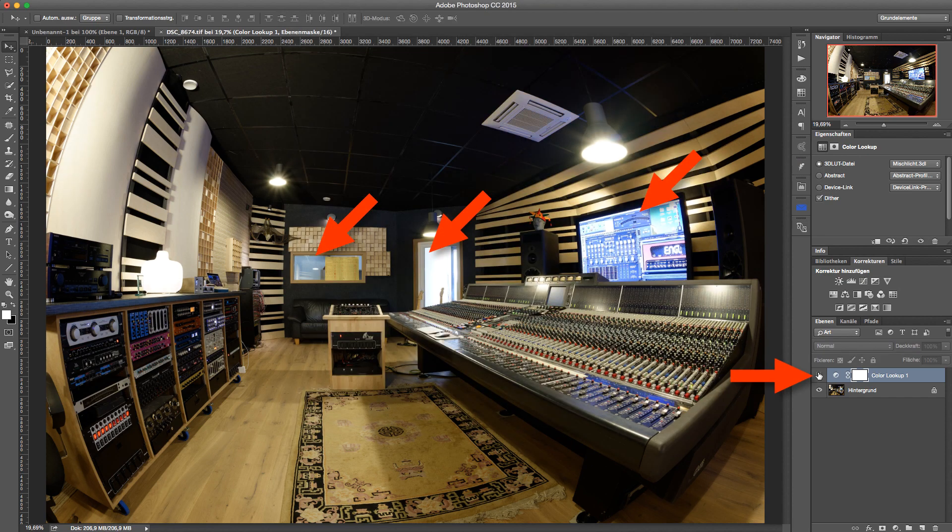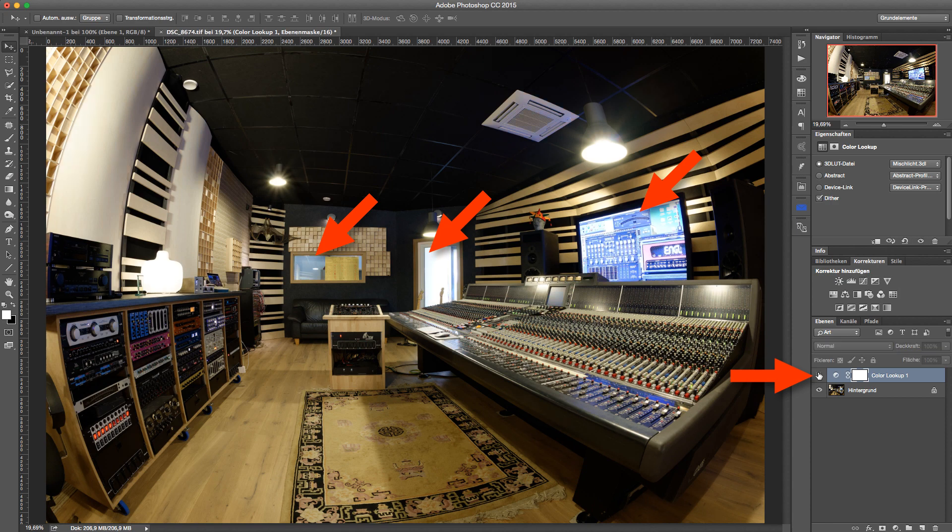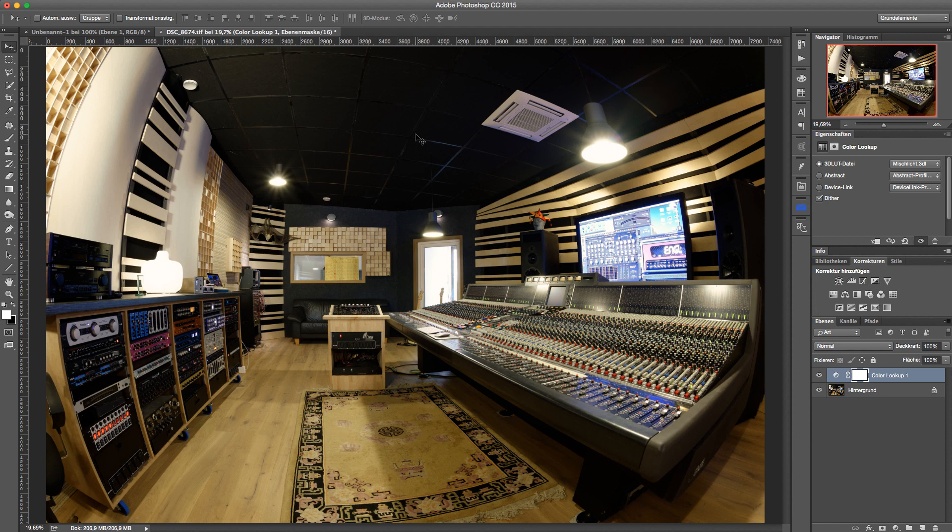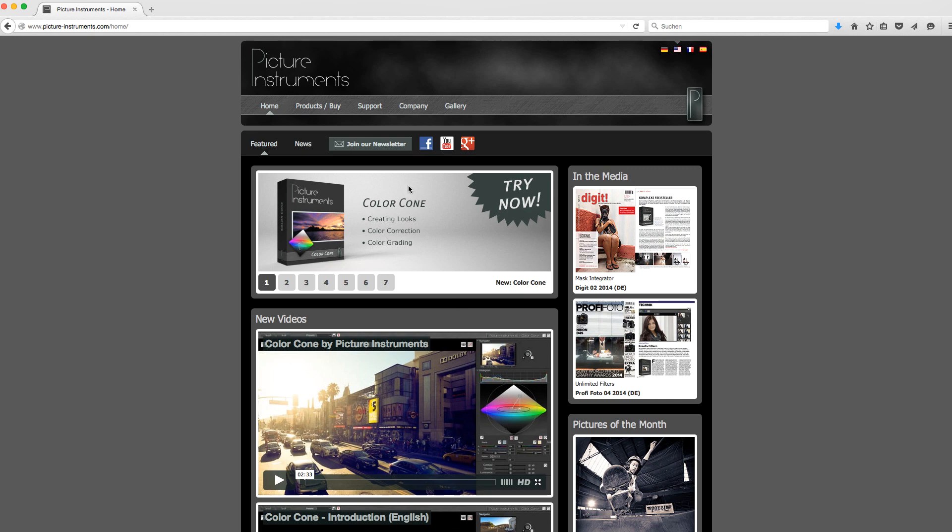As you can see, I now have the exact same color correction I had in Color Cone in my adjustment layer in Photoshop, which means that I can now apply the same corrections using my familiar environment. Of course, this also works in video software that supports LUTs.